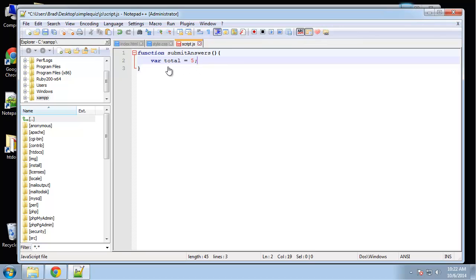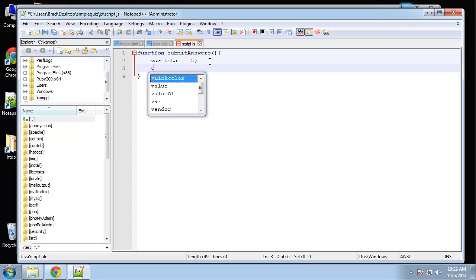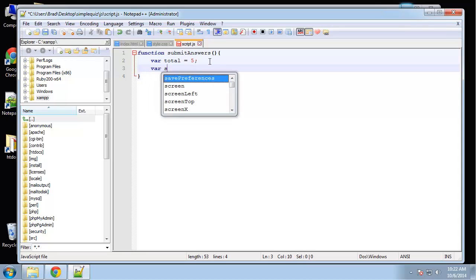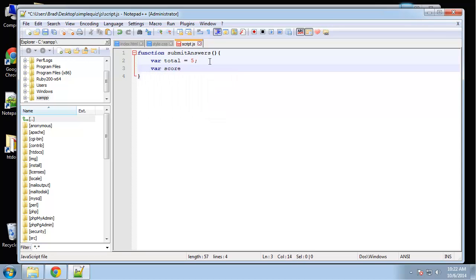Basically this will be used when the results are shown. So if you get four out of five, that five is going to come from this total. And we want to set the score — of course we're going to set that to zero before anybody does anything.